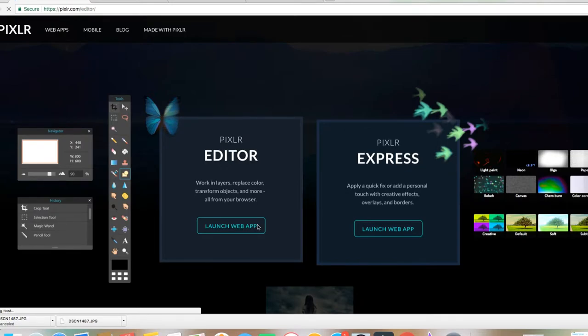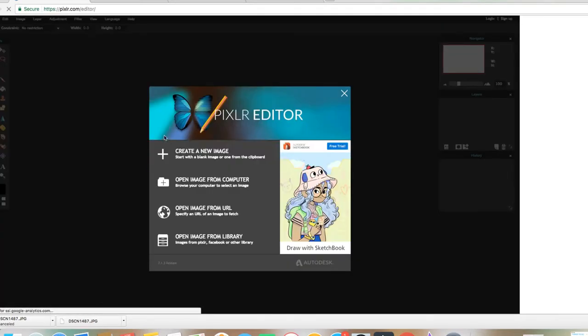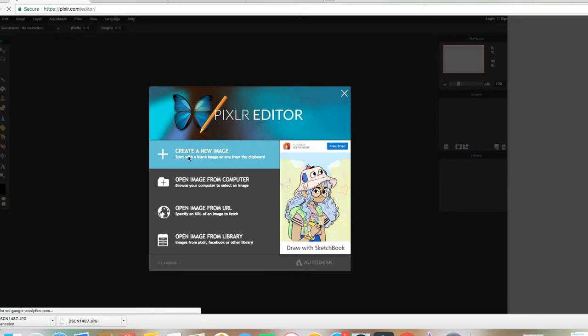Perdónenme si se está tardando un poquito, es que mi computadora o mi internet está muy despacio el día de hoy. Después aquí nos vamos a meter donde dice Create a New Image. Vamos a crear una nueva foto.